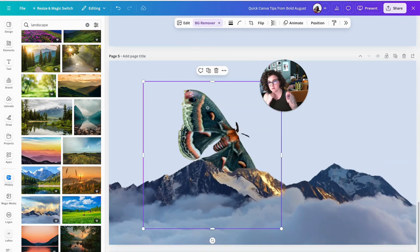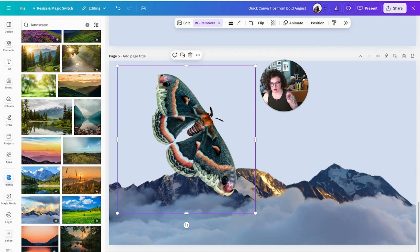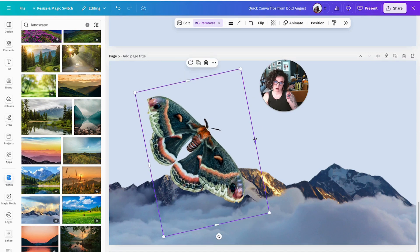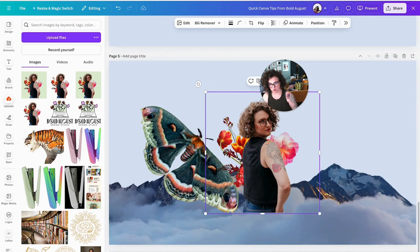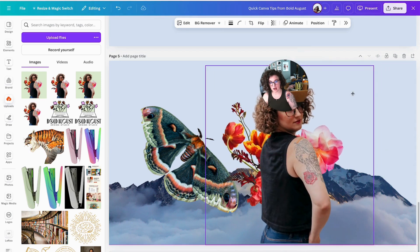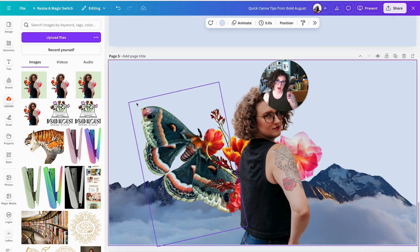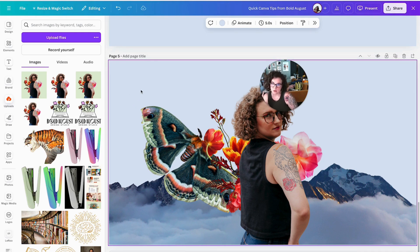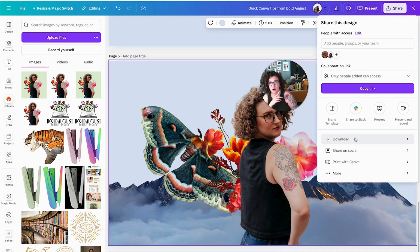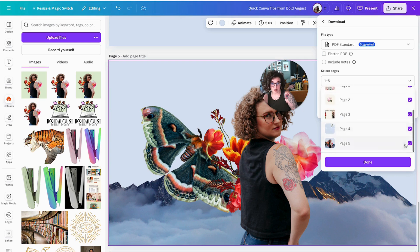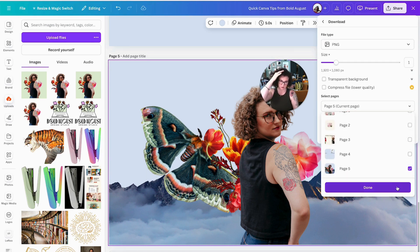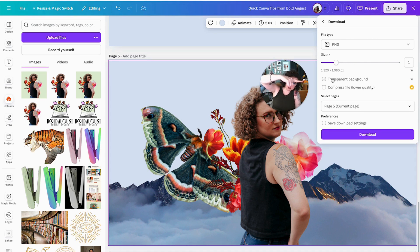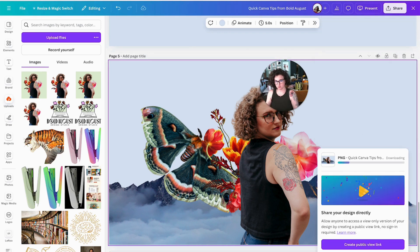I'm going to click on this moth and click background remover because he's cool. Now he looks great and we're going to do this kind of vibe — then go grab my cutout photo which I've already uploaded. So now we're starting to create a transparent image, which is really fun. We're going to come over to share, click download, find the page we want, uncheck the others, select PNG — because PNGs are the way to be, they're transparent — select page five, click done, check 'Transparent background,' and the 1920 resolution is fine. Click save.